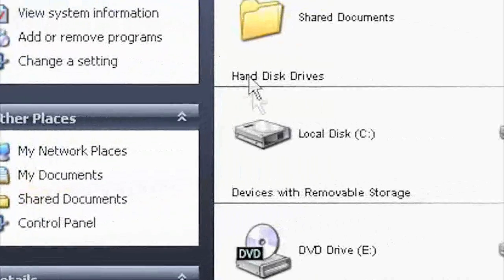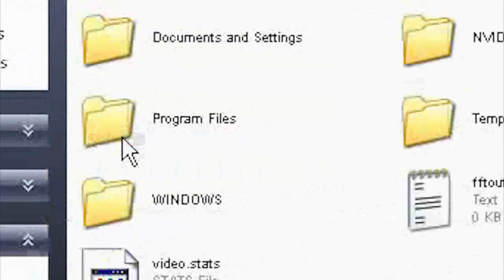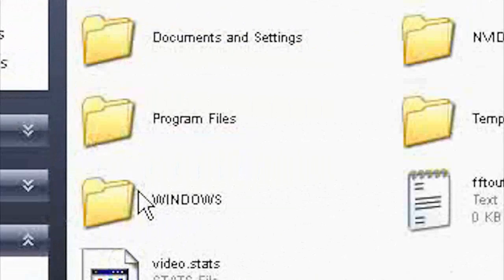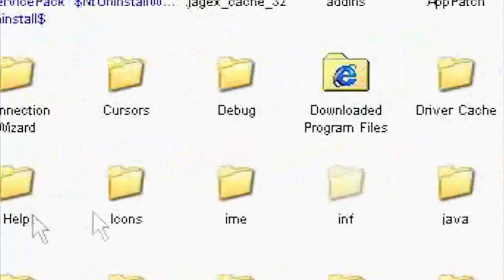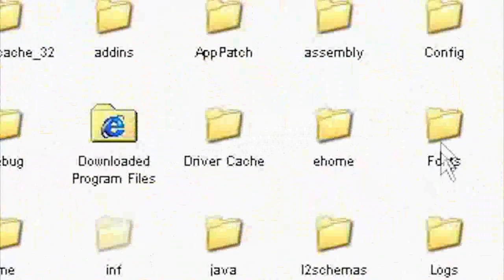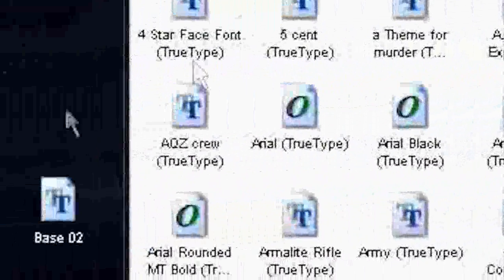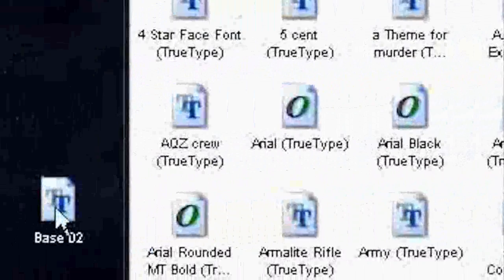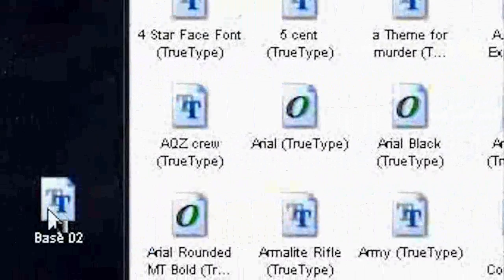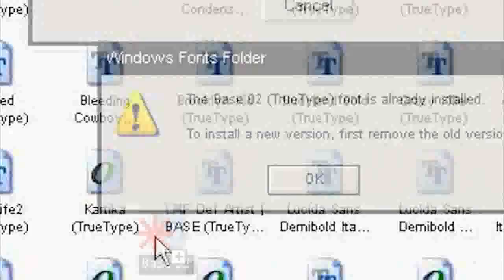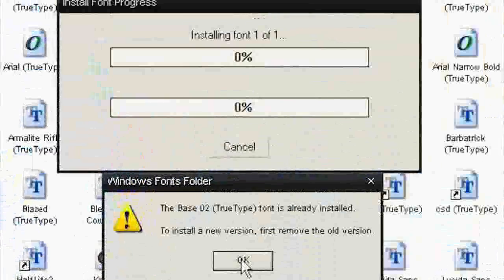Open up My Computer, C disk, Windows. Search for the fonts folder. Now drag this file to this folder.